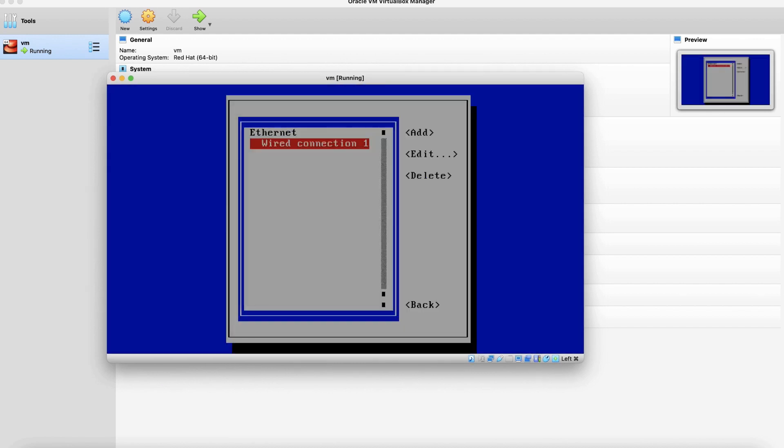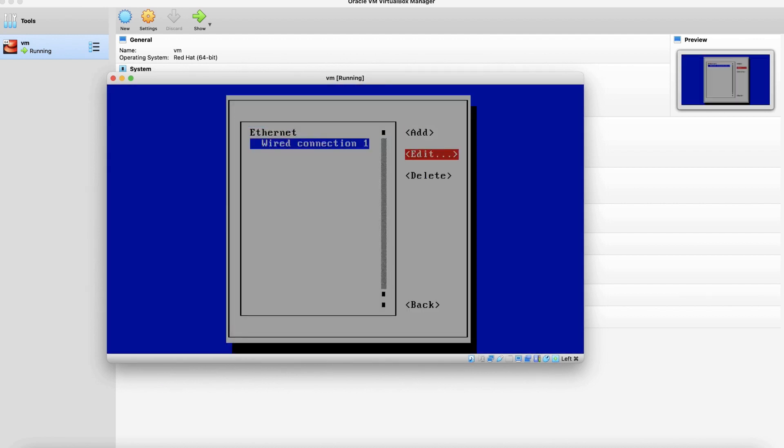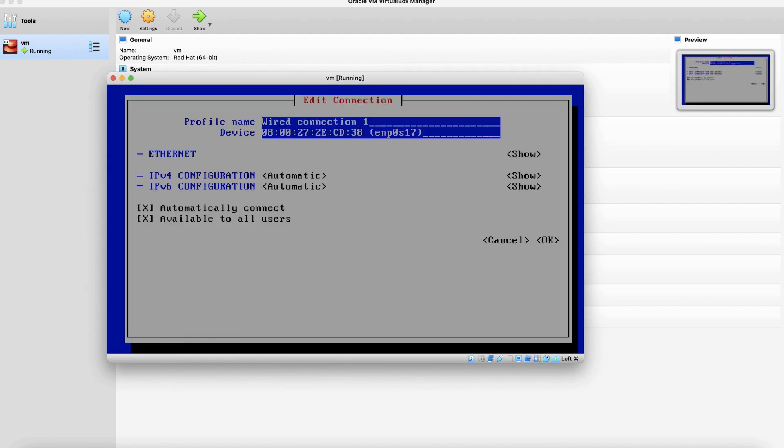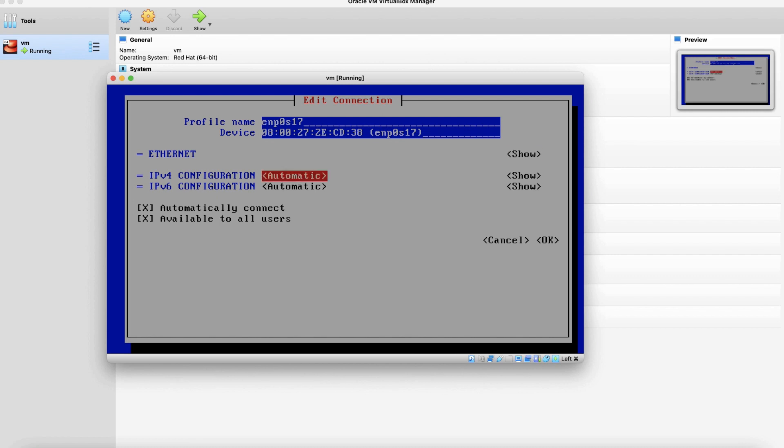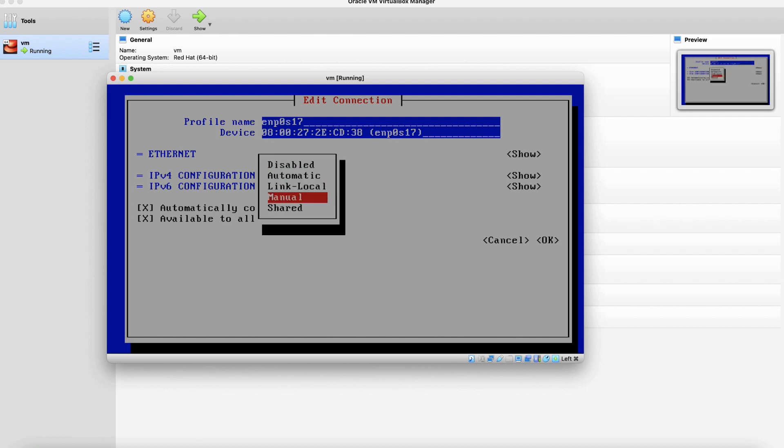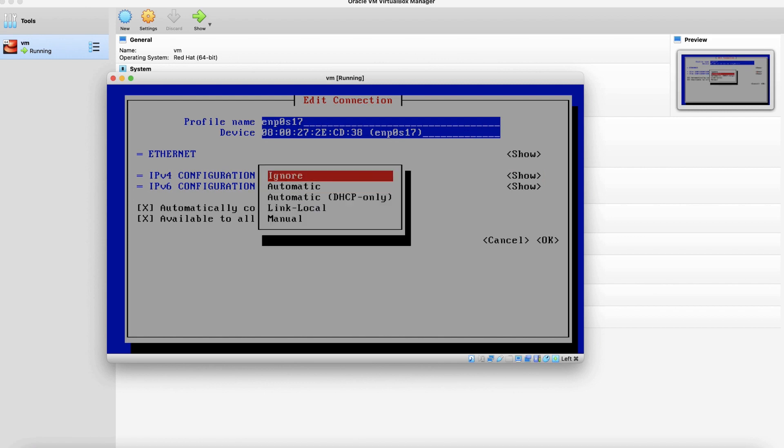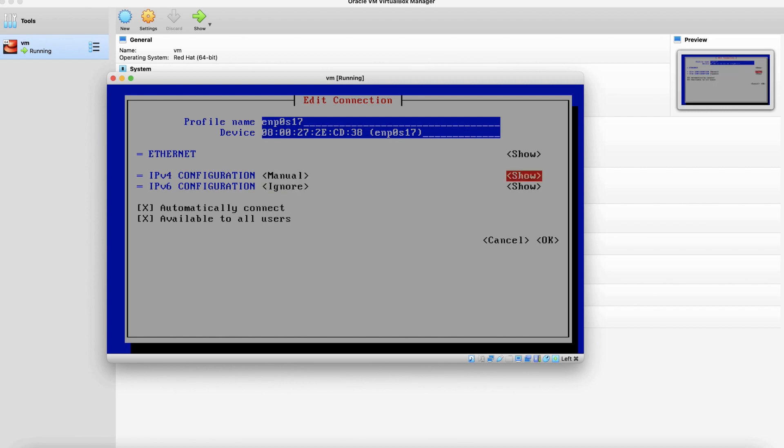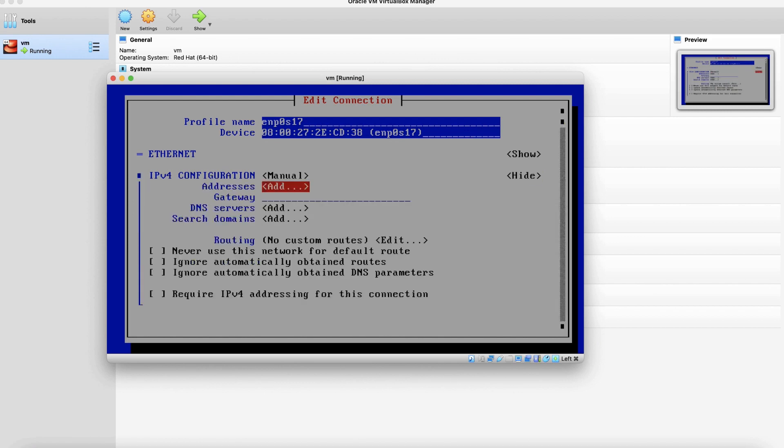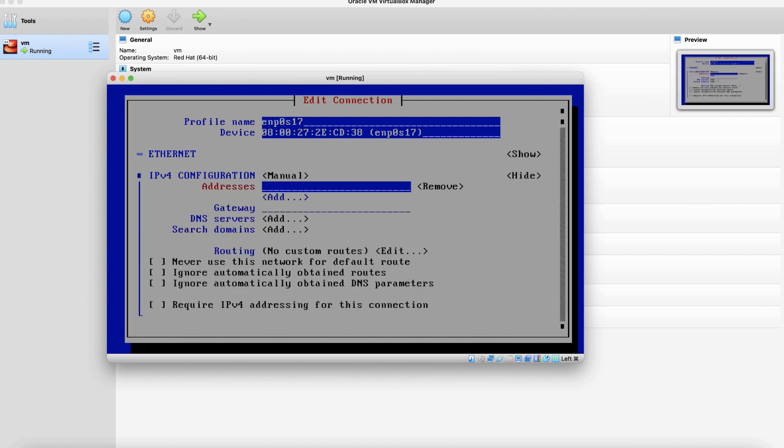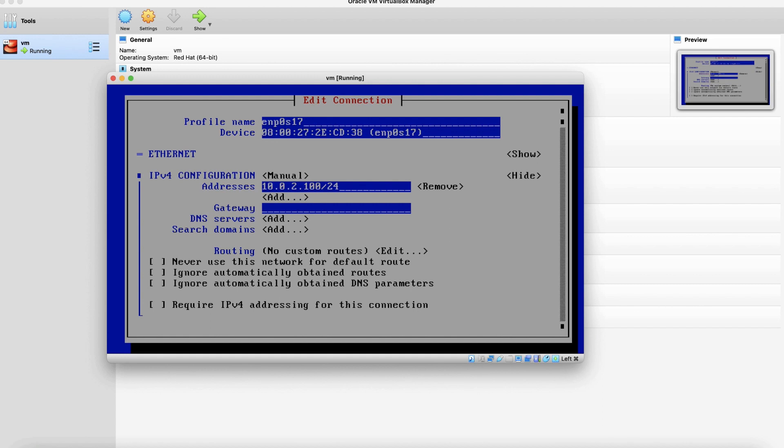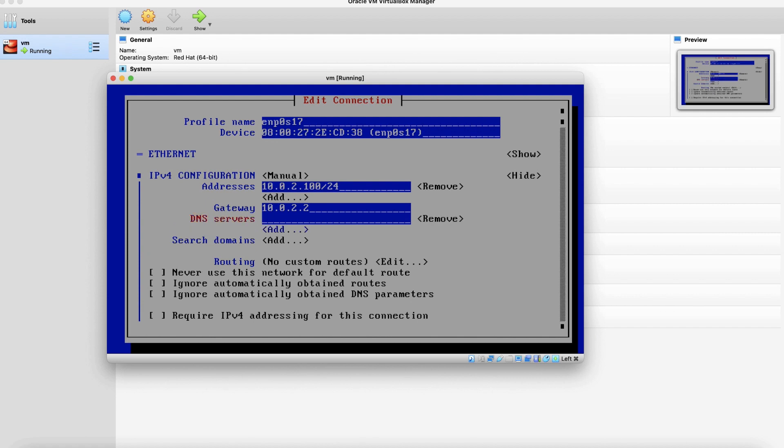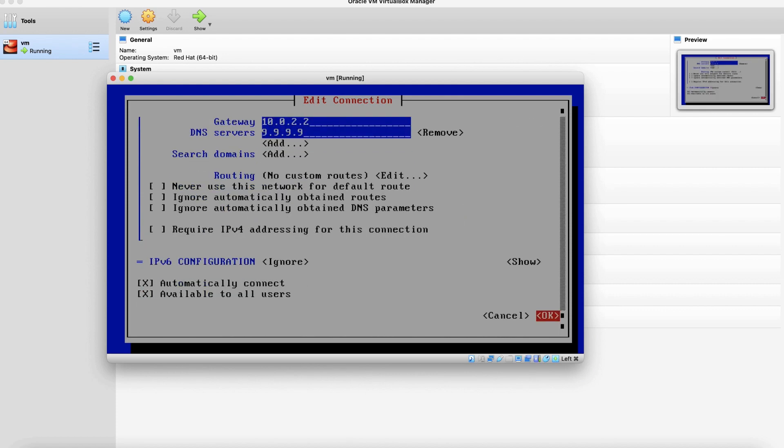Let's edit a connection. Click edit. Change profile name to ENP0S17. Change IPv4 configuration to manual. IPv6 configuration to ignore. Let's add the IPv4 configuration. IP address is going to be 10.0.2.100 slash 24. Gateway is going to be 10.0.2.2. DNS server we are going to add is 9.9.9.9. Now let's go ahead and click OK.